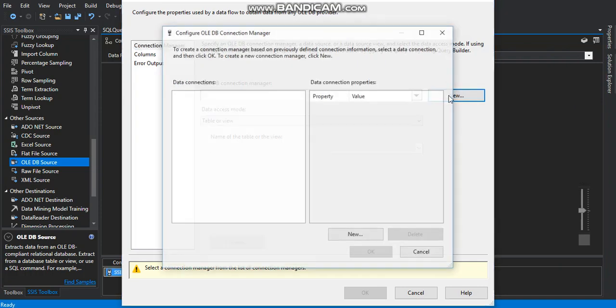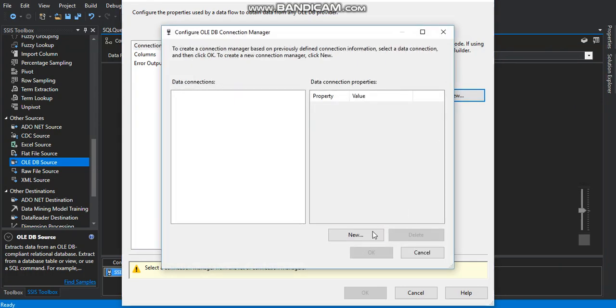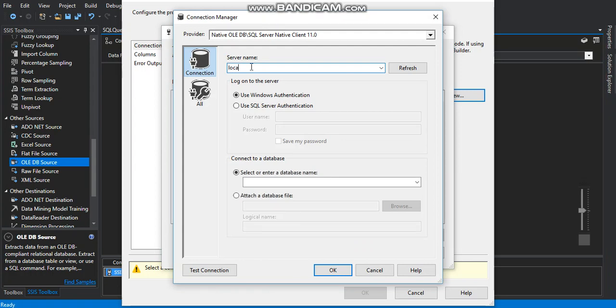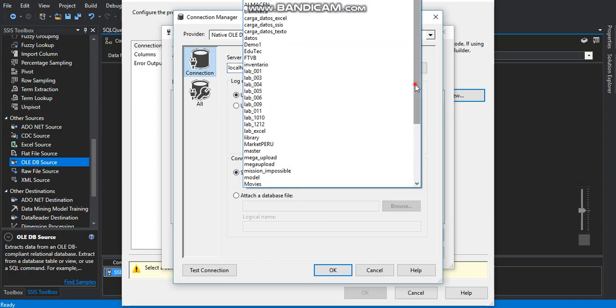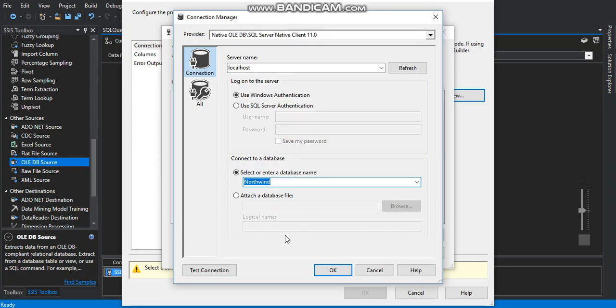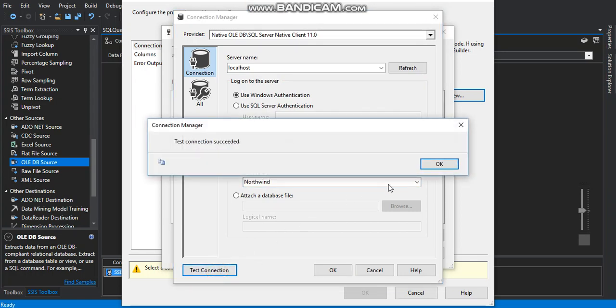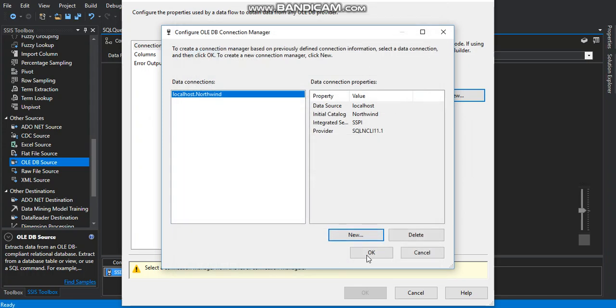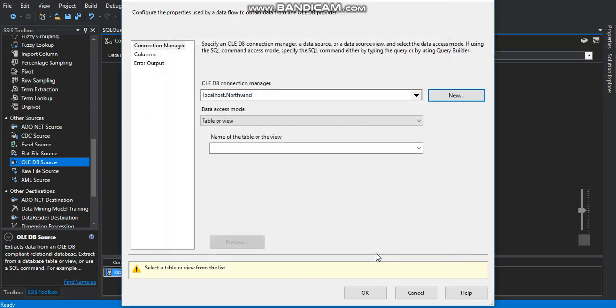Right click on new. Right click on new right here. On the server name we can write down the name of the instance. We can put a period or write down localhost. Use localhost. And we select the database. The Northwind database. This one right here. Test connection. It's OK. Click on OK. And right here on OK.